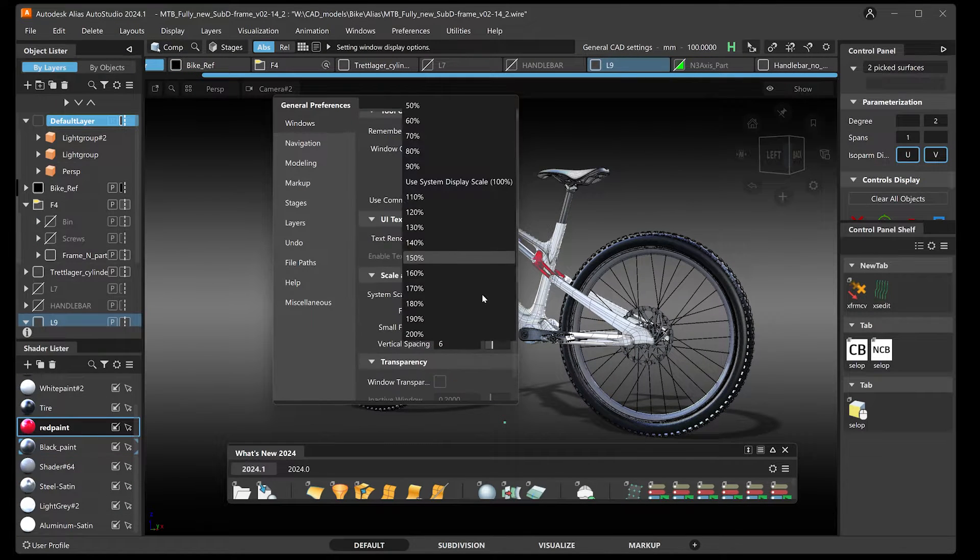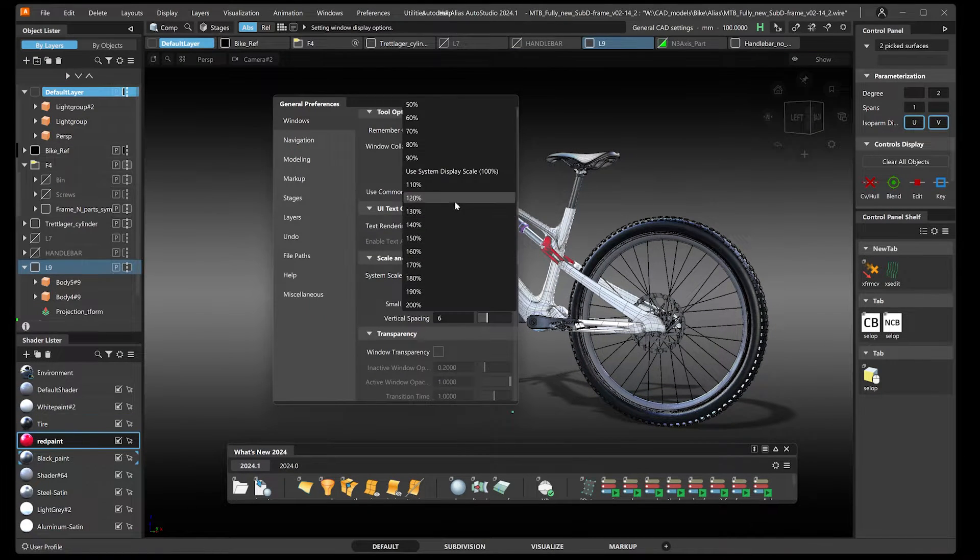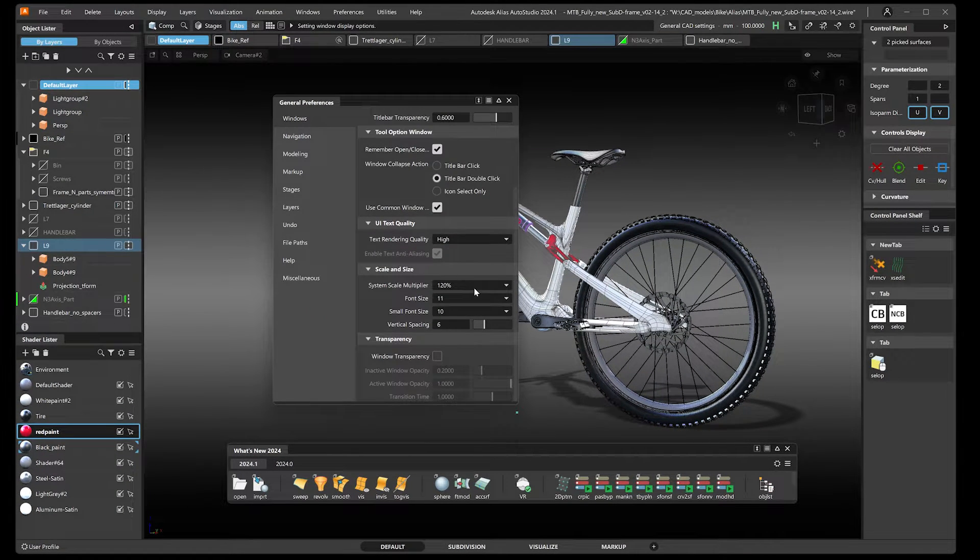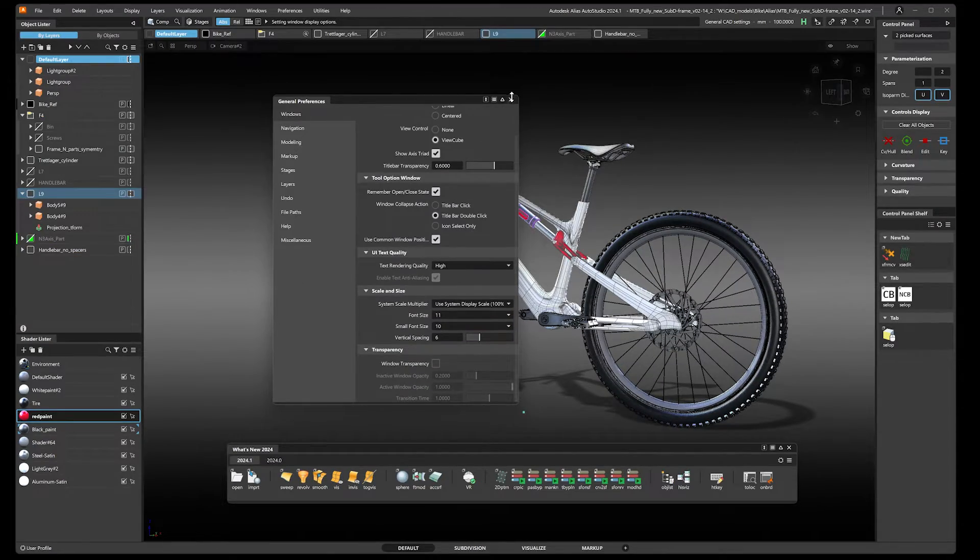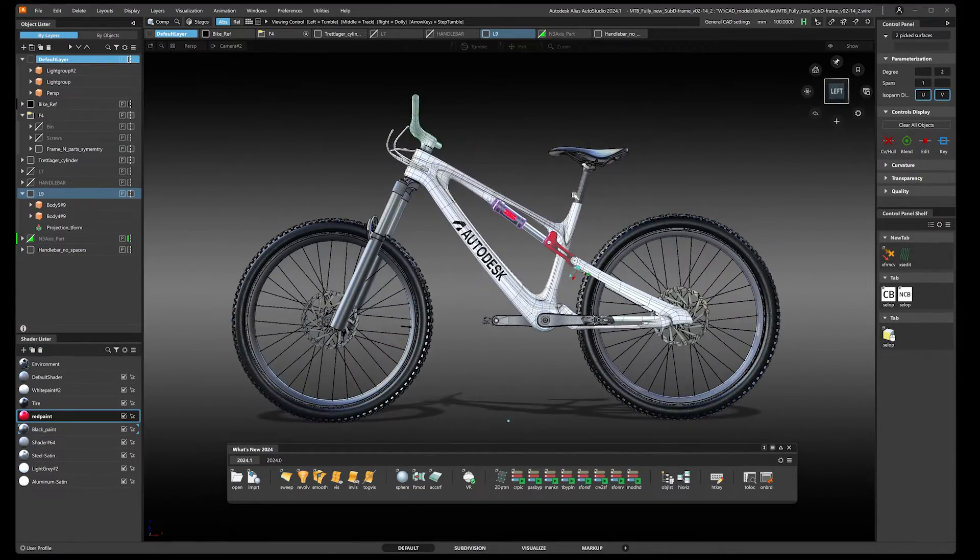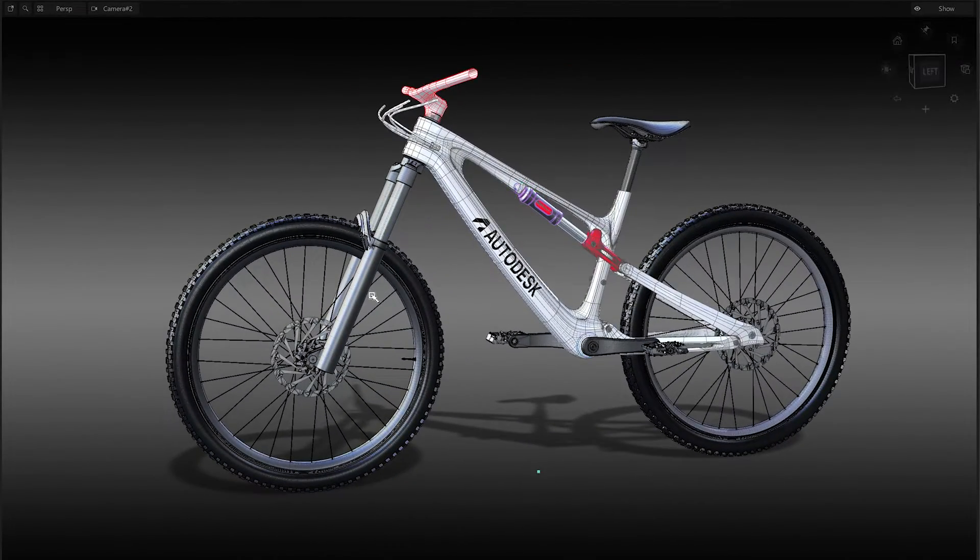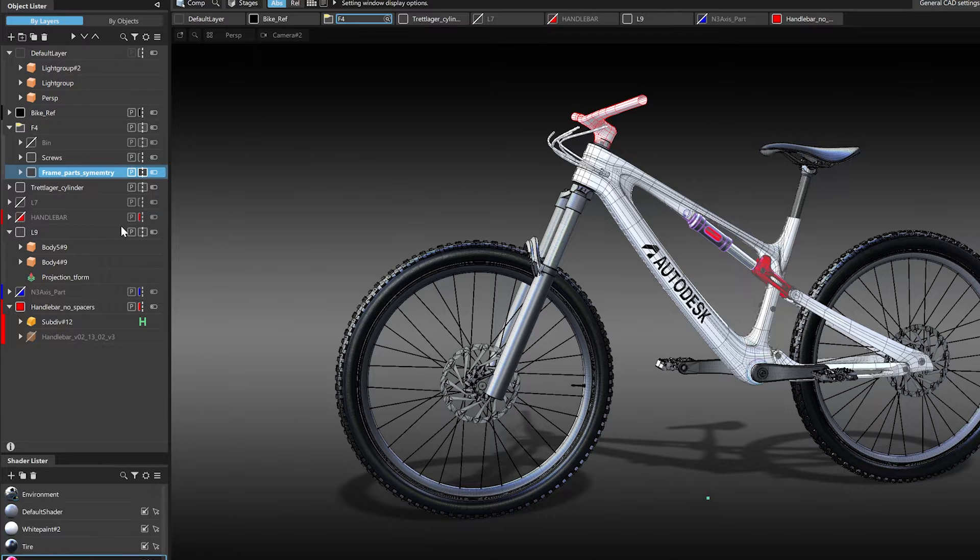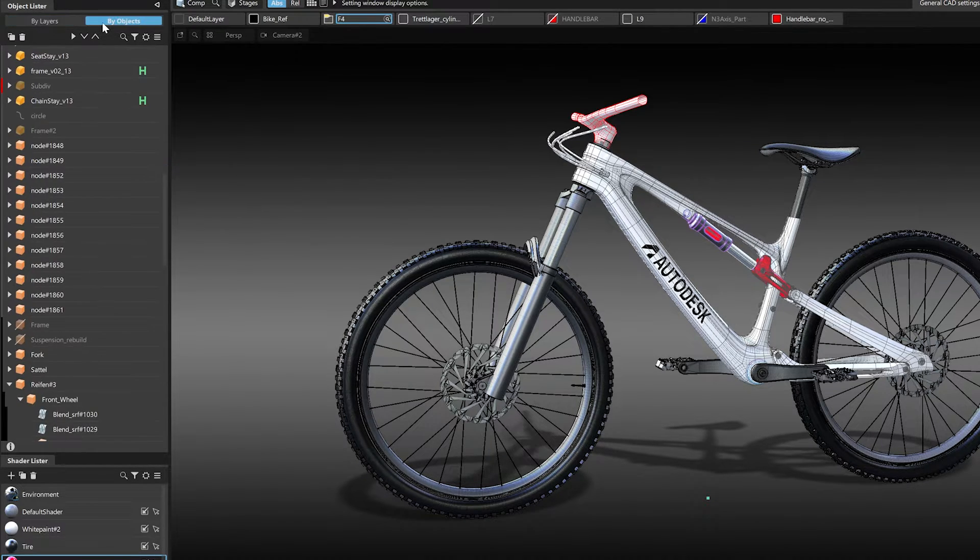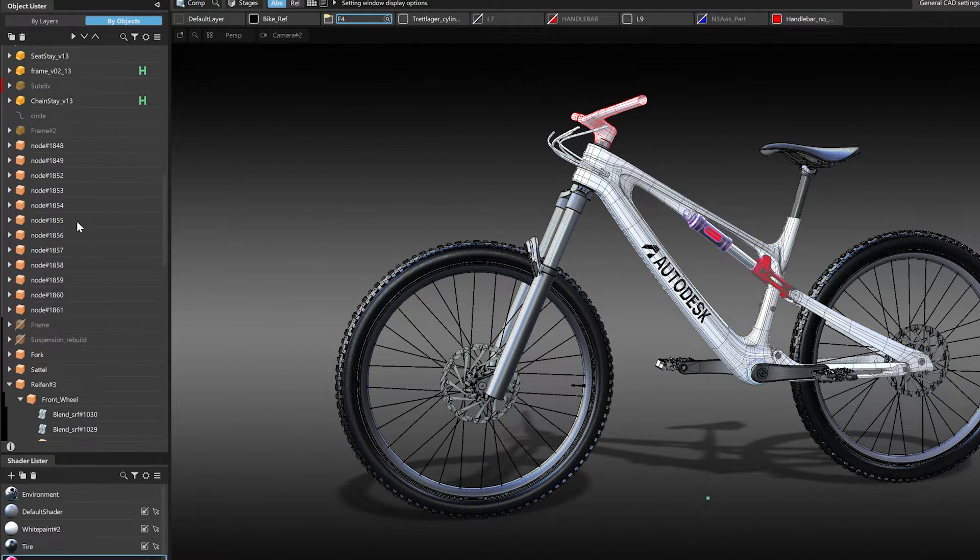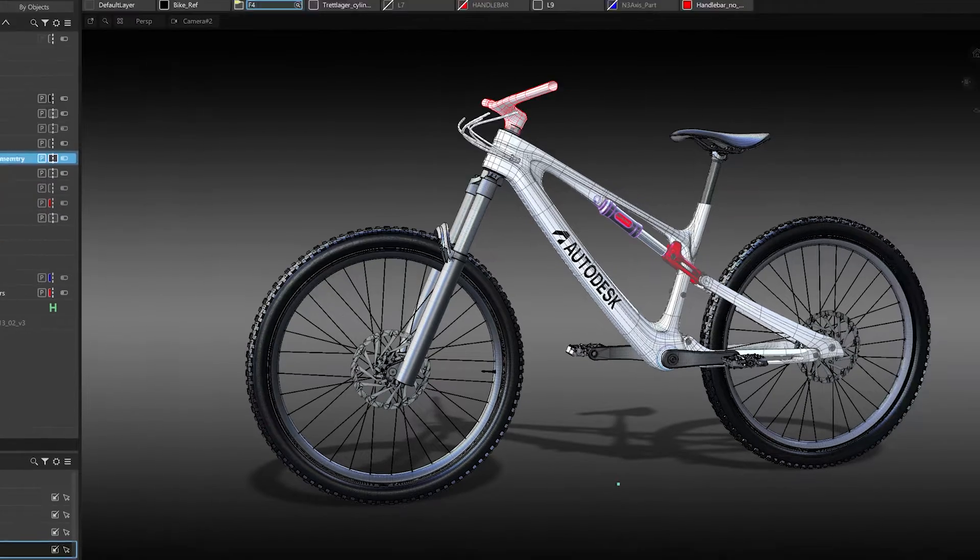The Object Lister always provided options to switch between the layer-based or object-based view, but now we have implemented two new buttons in the Object Lister so you have quick access to these modes.